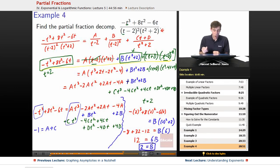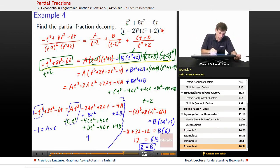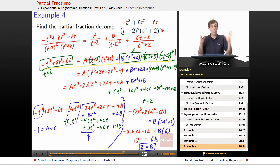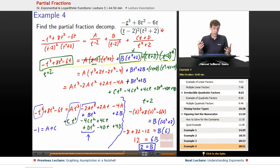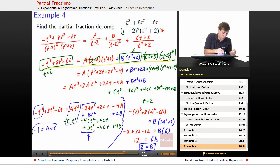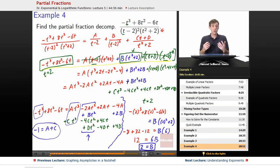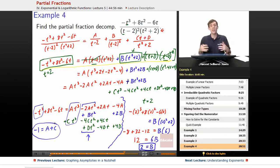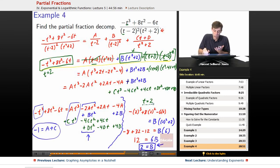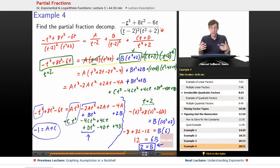Dividing both sides by 6, we get 2 equals B. By use of some cleverness, we were able to skip the most complicated column. B is already figured out, which makes things easier going forward. We could have solved all four simultaneous linear equations, but plugging in t equals 2 made everything except B disappear, giving us a single easy equation.